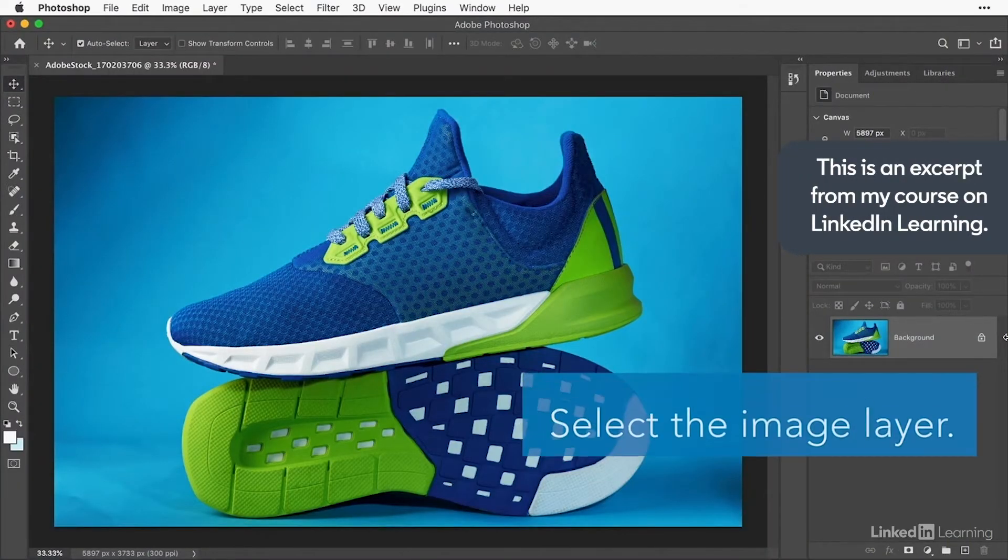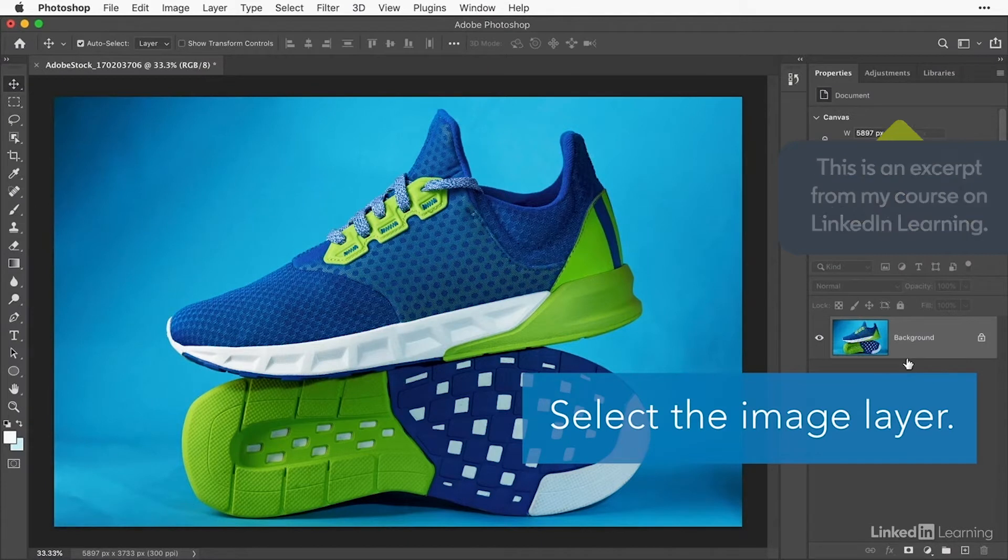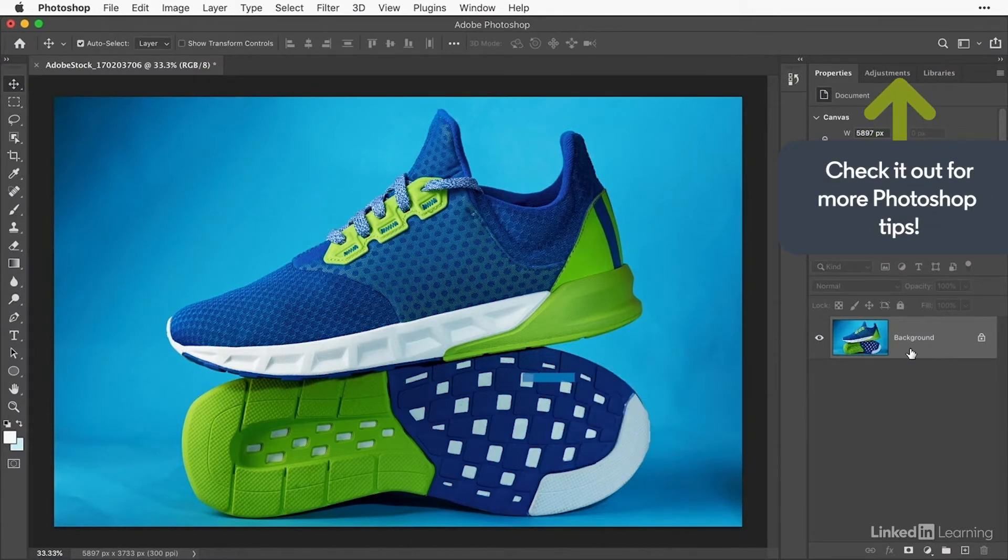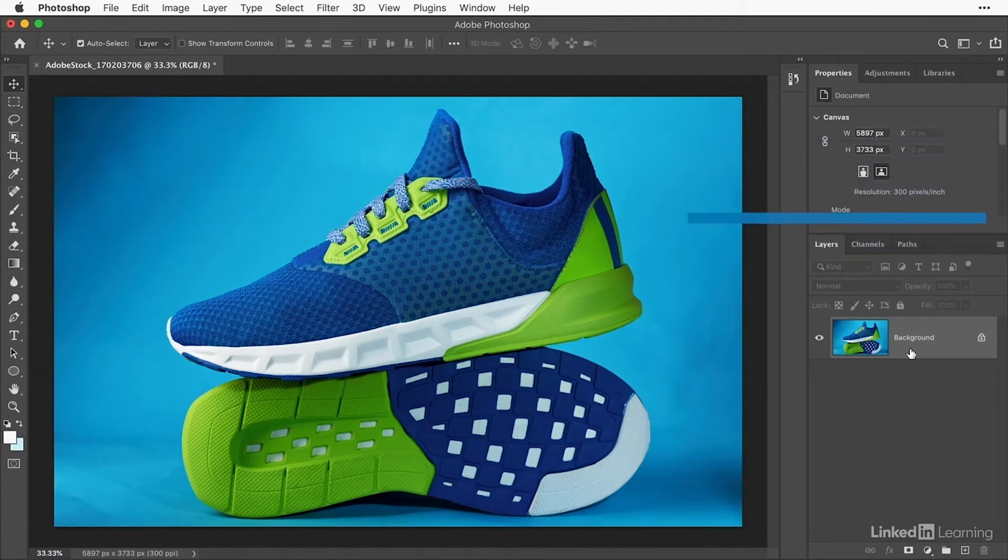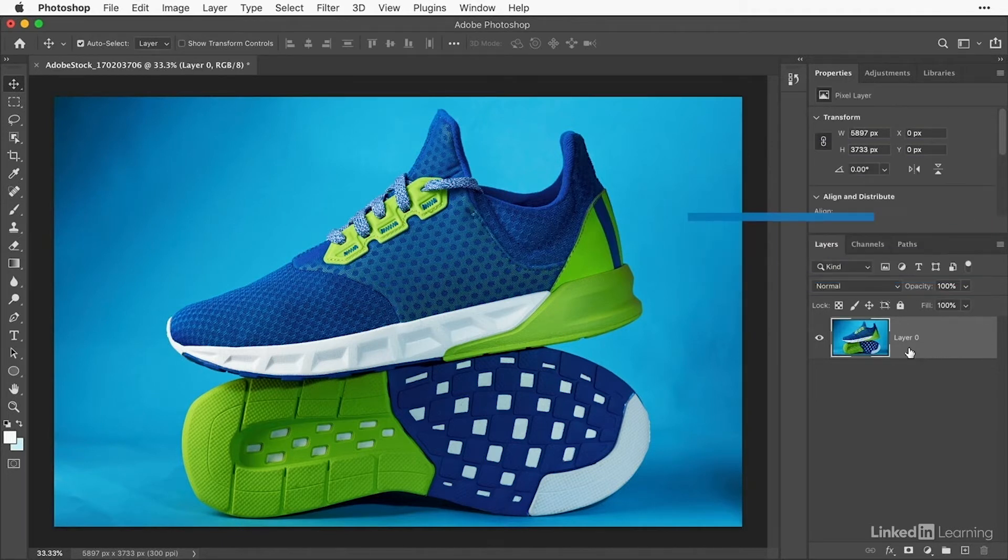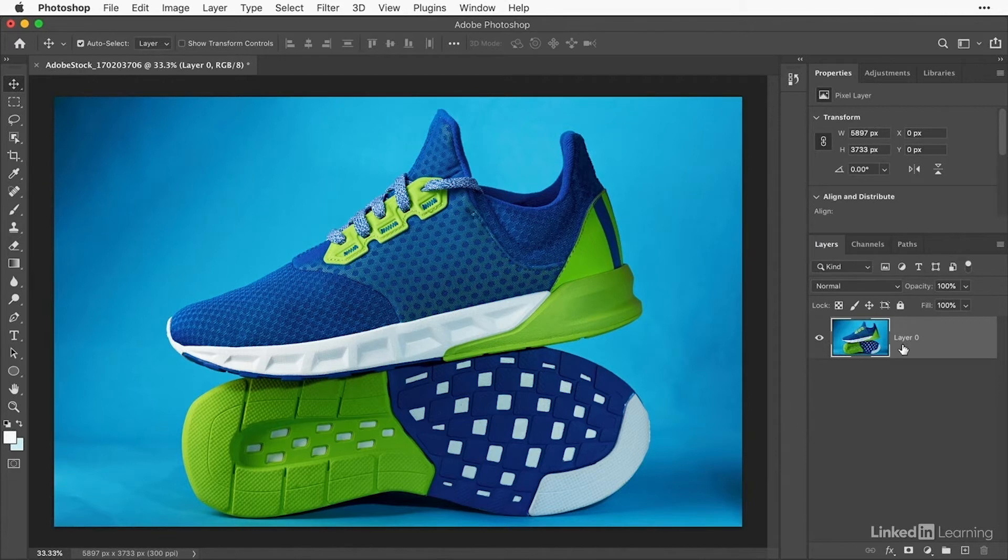Start by selecting the layer that contains the image. This has to be a regular pixel layer. If the image layer is a background layer like this one, then click the lock on the layer, and that will convert the layer to a regular pixel layer.